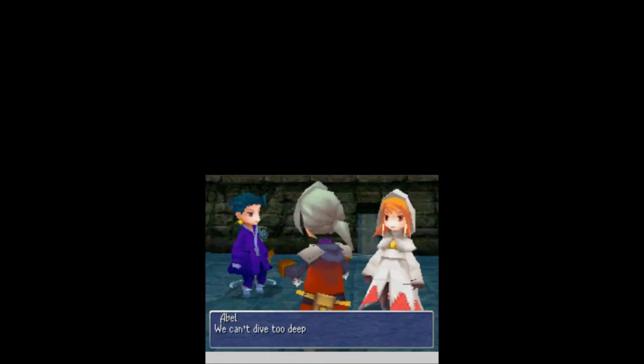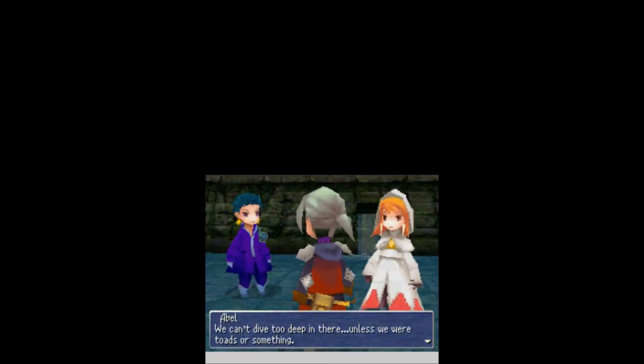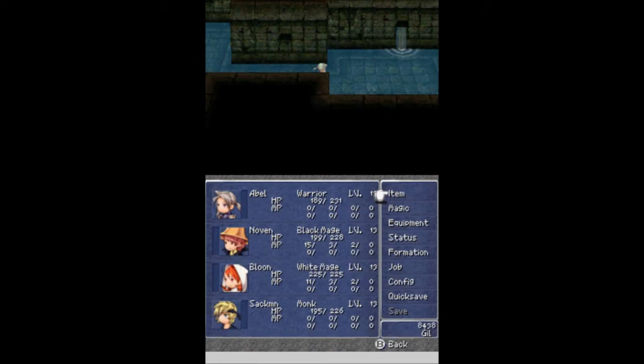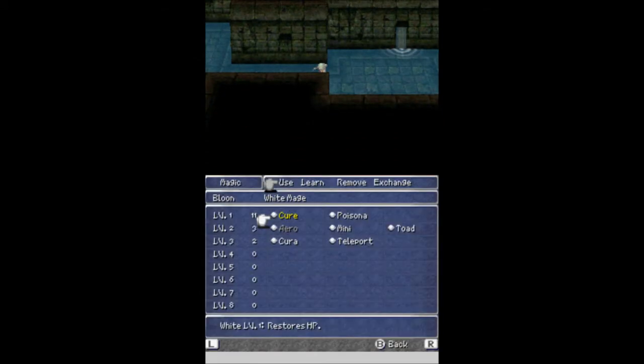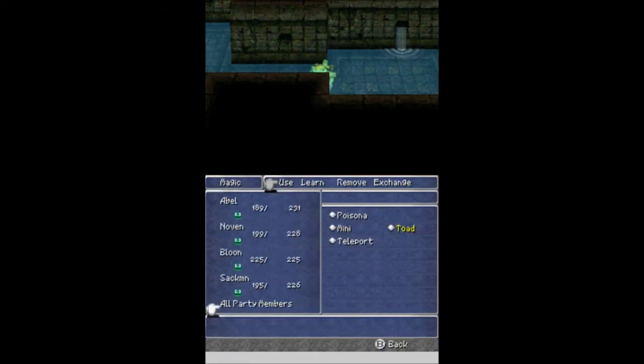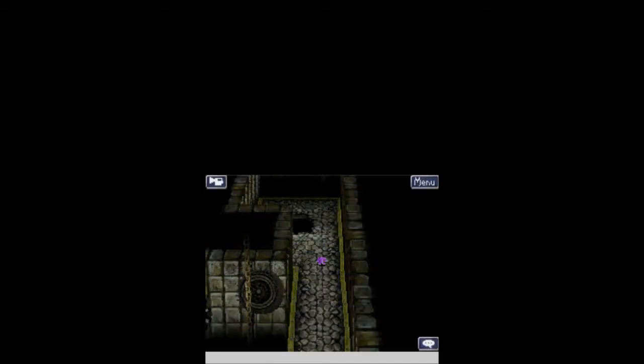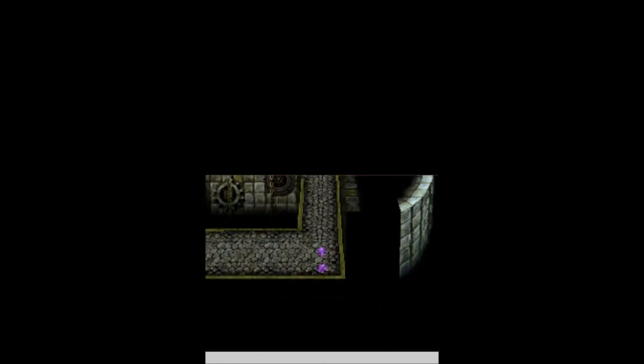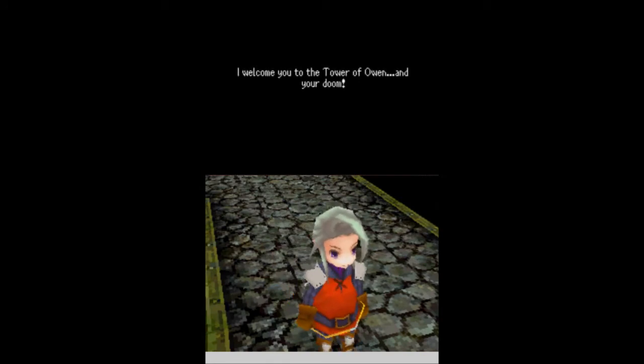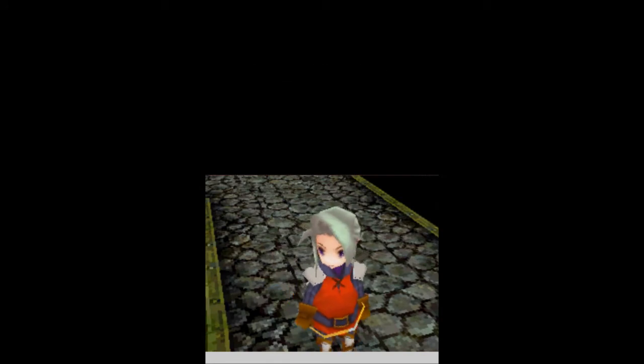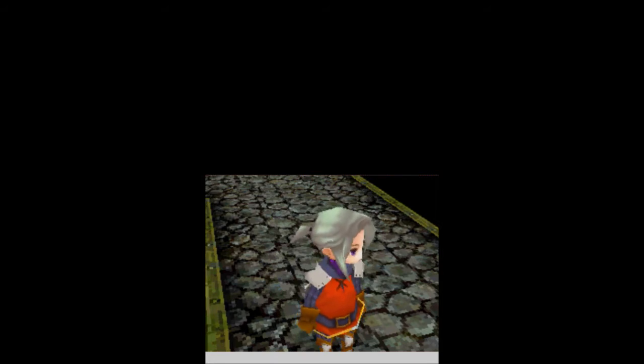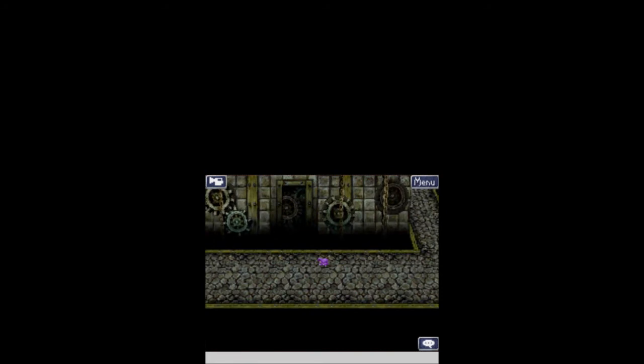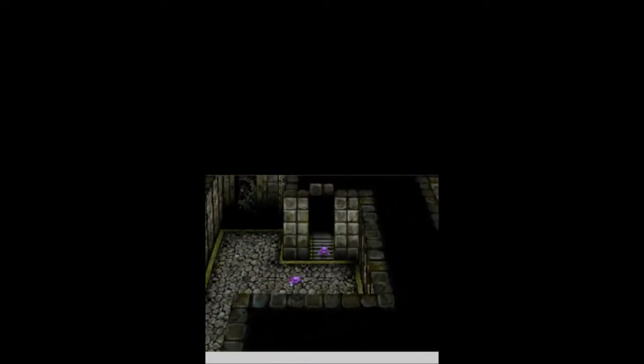Is there going to be more... Oh, more of you guys. Okay, let's keep going to the right. Here is a dead end. Time to take a dip. We can't dive too deep in there. Unless we were toads or something. Toads? I hate toads. Don't turn me into one. That's what we're going to do. Turn you all into toads. You guessed it. Oh, party members. Everybody is now a toad. Oh, I should have gotten that on screen. My bad. And out we pop somewhere else. And I do believe we have to stay as a toad. It kind of sucks.